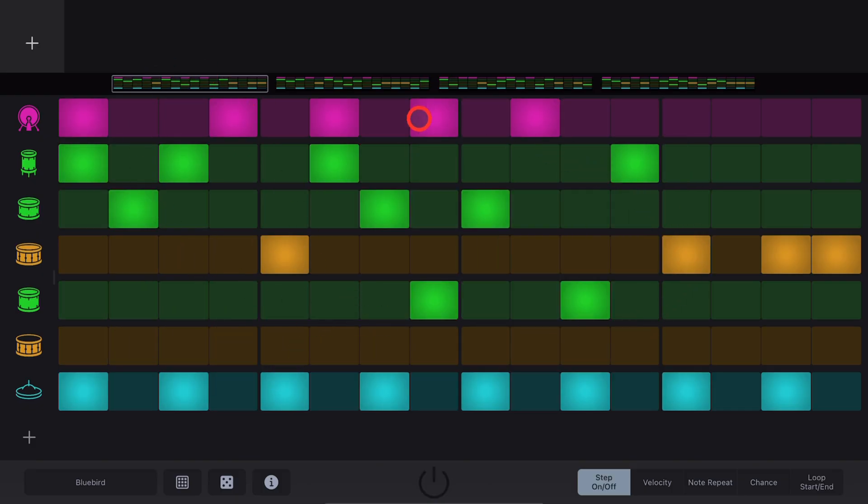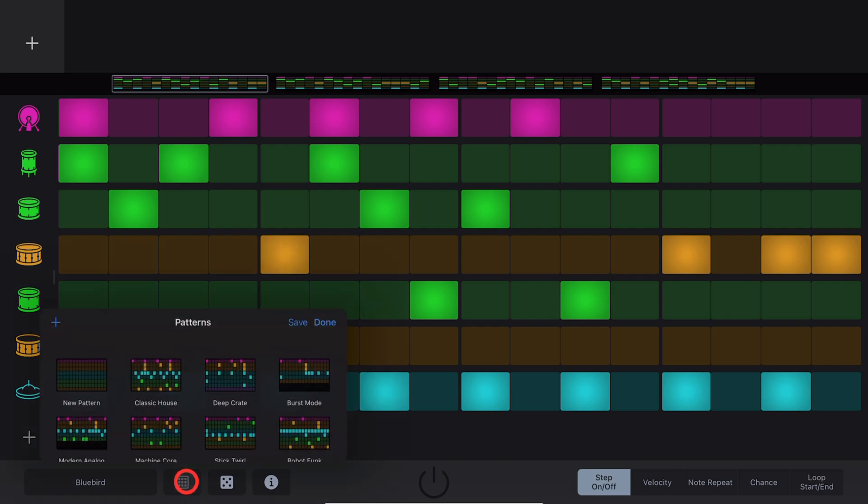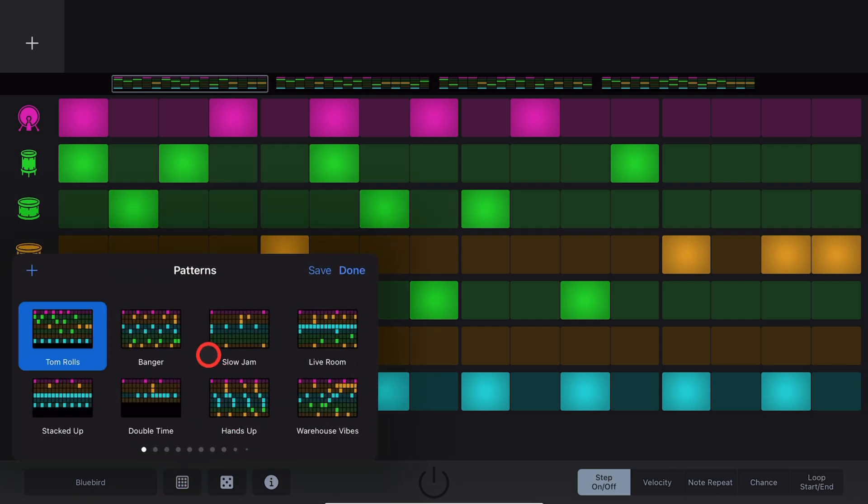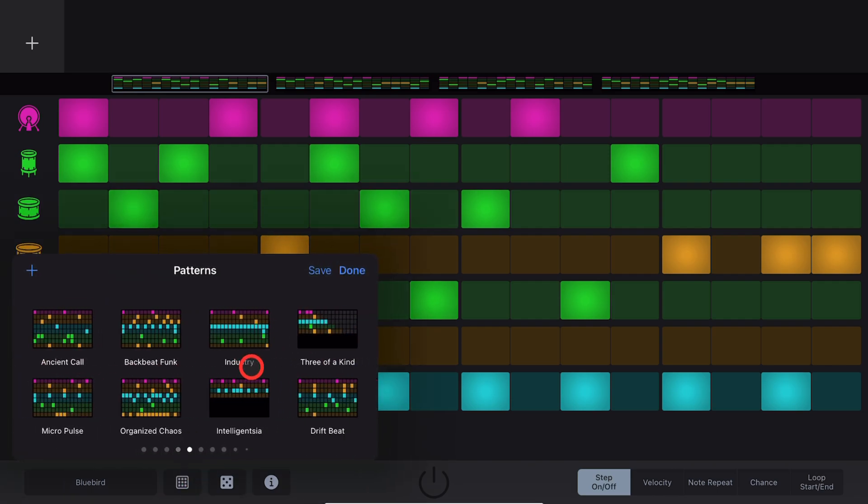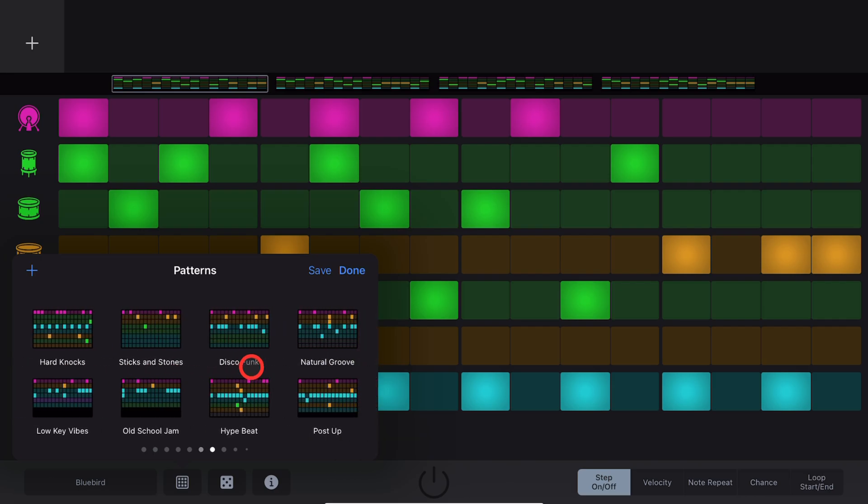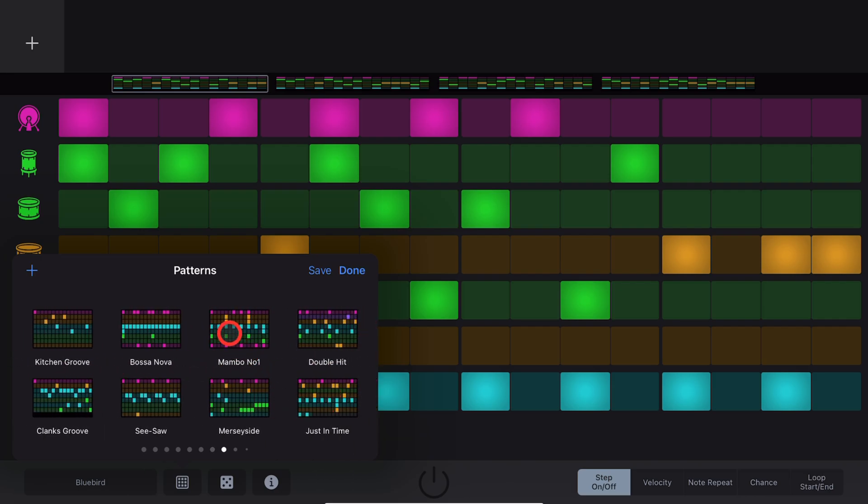You'll be given a default pattern here, but to change that pattern, you can tap on the Pattern Selector here and scroll through a whole bunch of different patterns and experiment by tapping on each one.